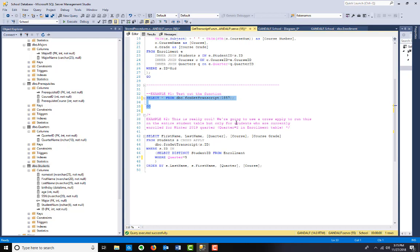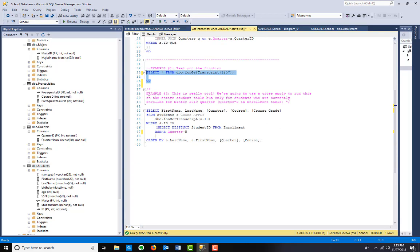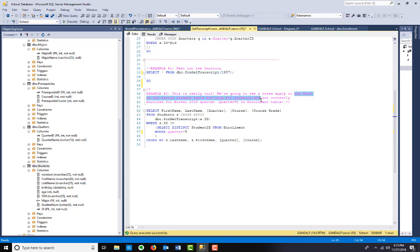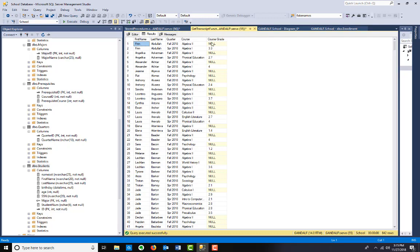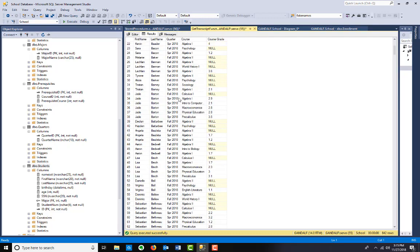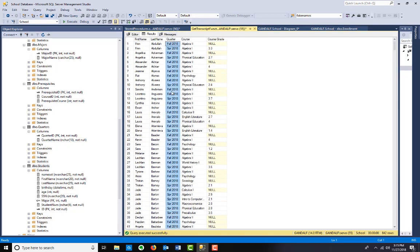Example number two. What we're going to do is use this function with a cross apply. We're going to run the transcript function for the entire student table, but only for students who are currently enrolled for winter 2019 quarter. I think I have quarter number five in this instead. I updated some of the data since I wrote the description. So I only want students who are enrolled in quarter number five. If their ID is in this, we're going to cross apply the get transcript function.